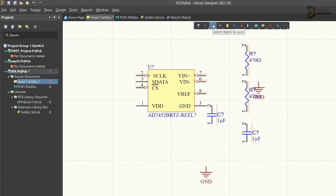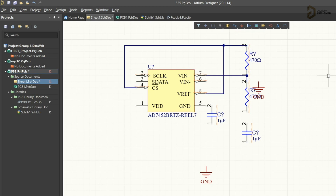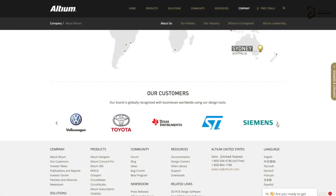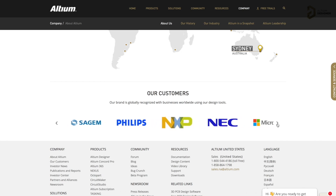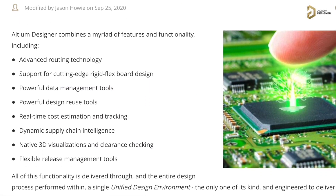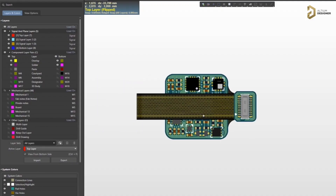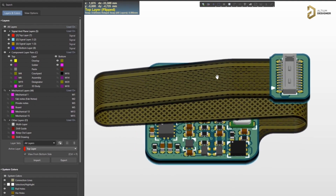This video is sponsored by LTM, which is a PCB designer software company. LTM has all the tools you need to design a professional PCB with high productivity, and it is widely used in big electronic companies like Texas Instruments, Siemens, Siget, and many more. It has advanced routing features, real-time cost estimations, and you can even design flexible PCBs. Click the link in the description to get a free trial of LTM Designer software.